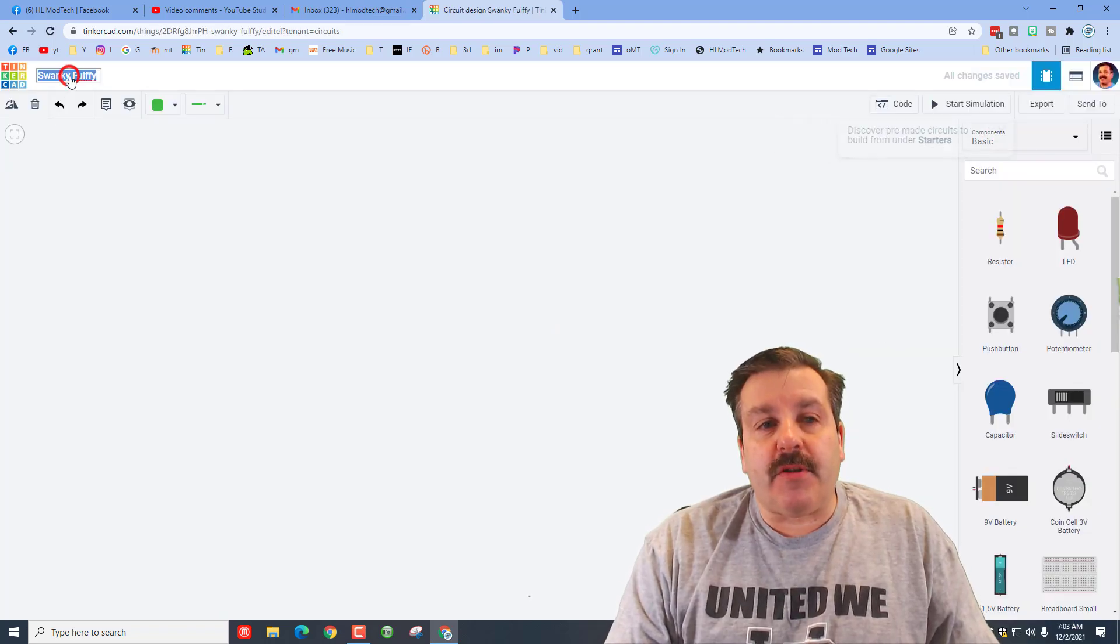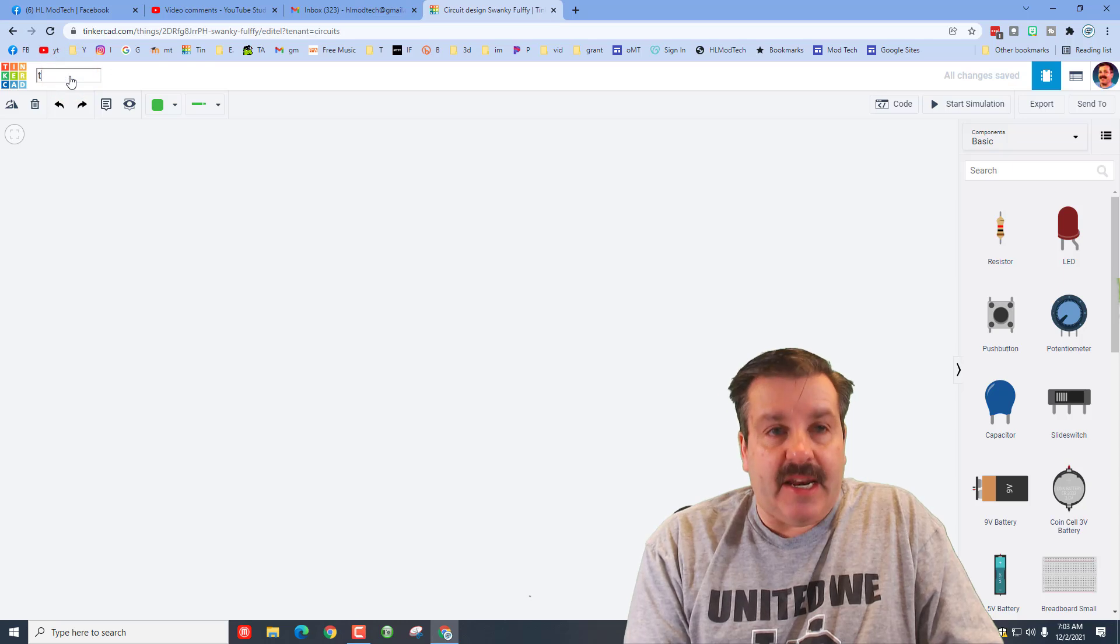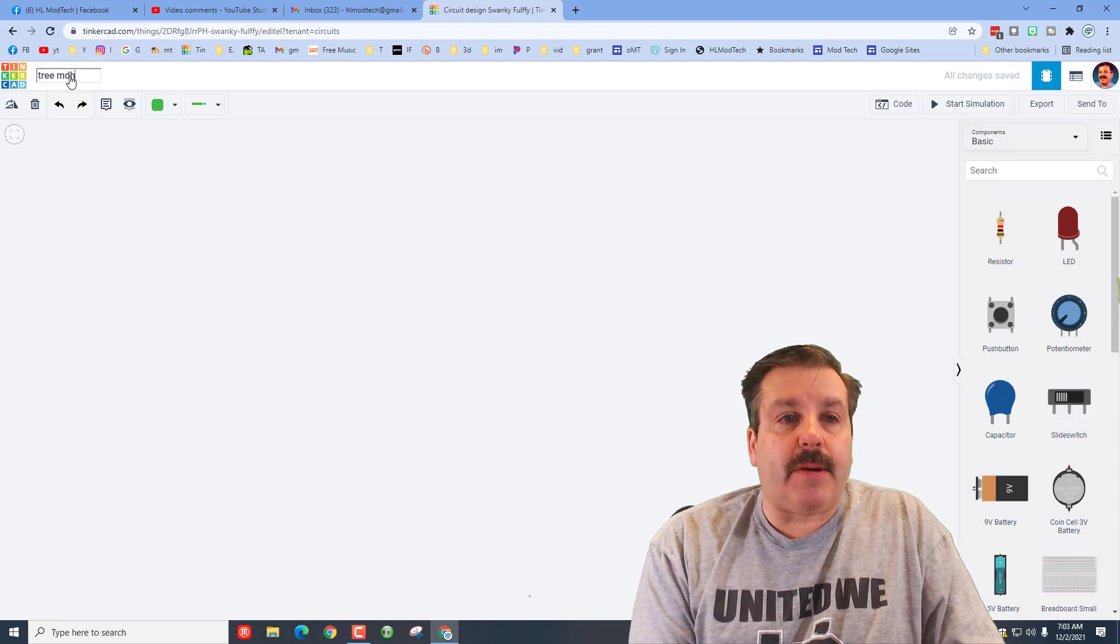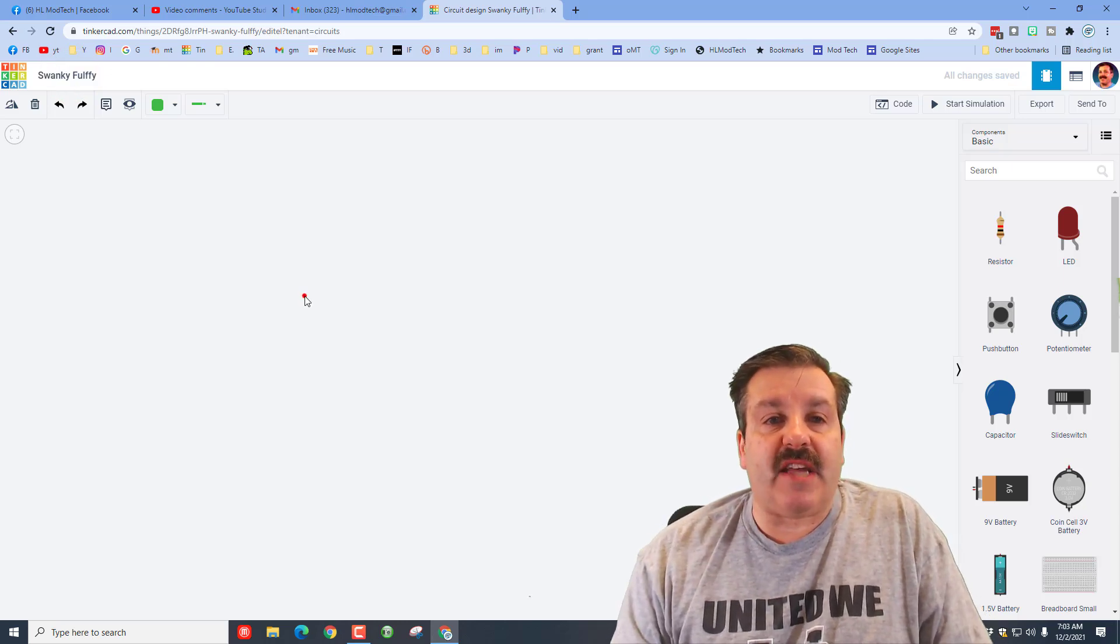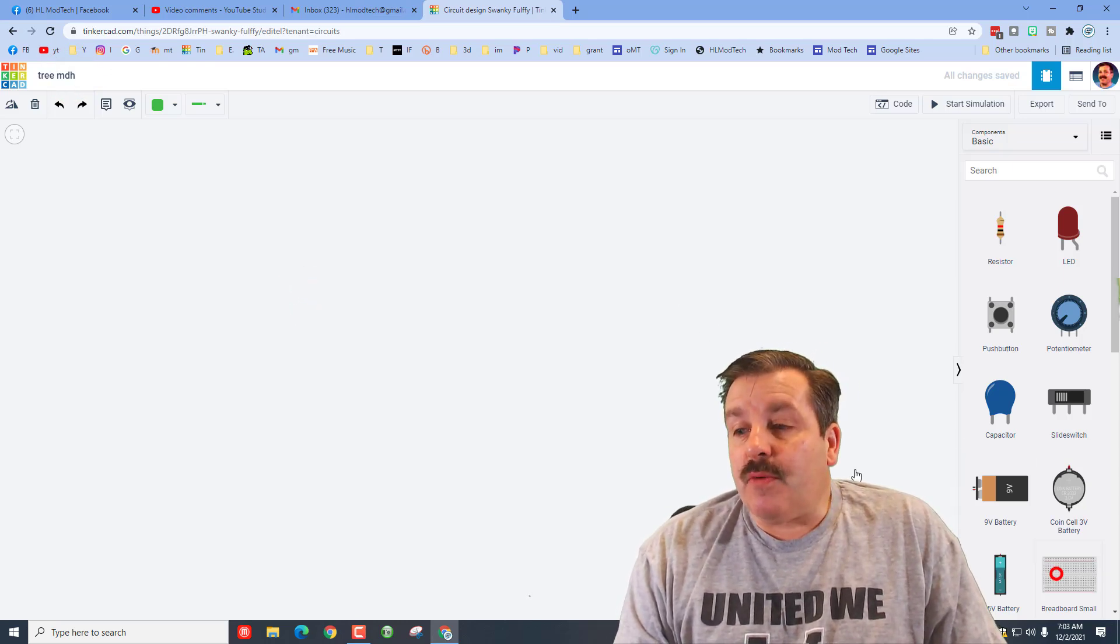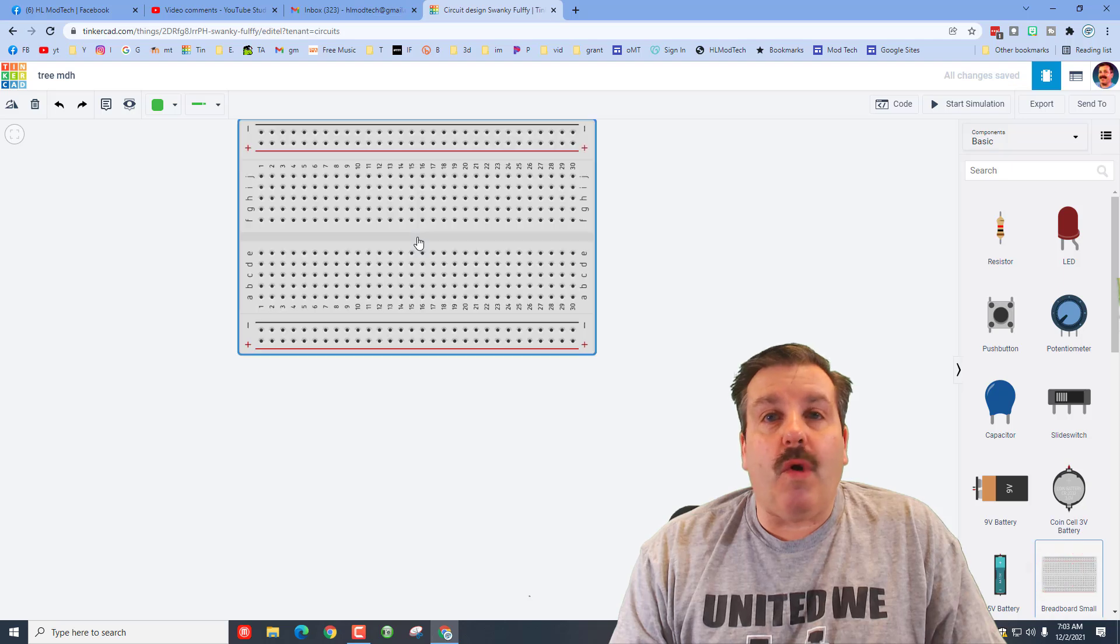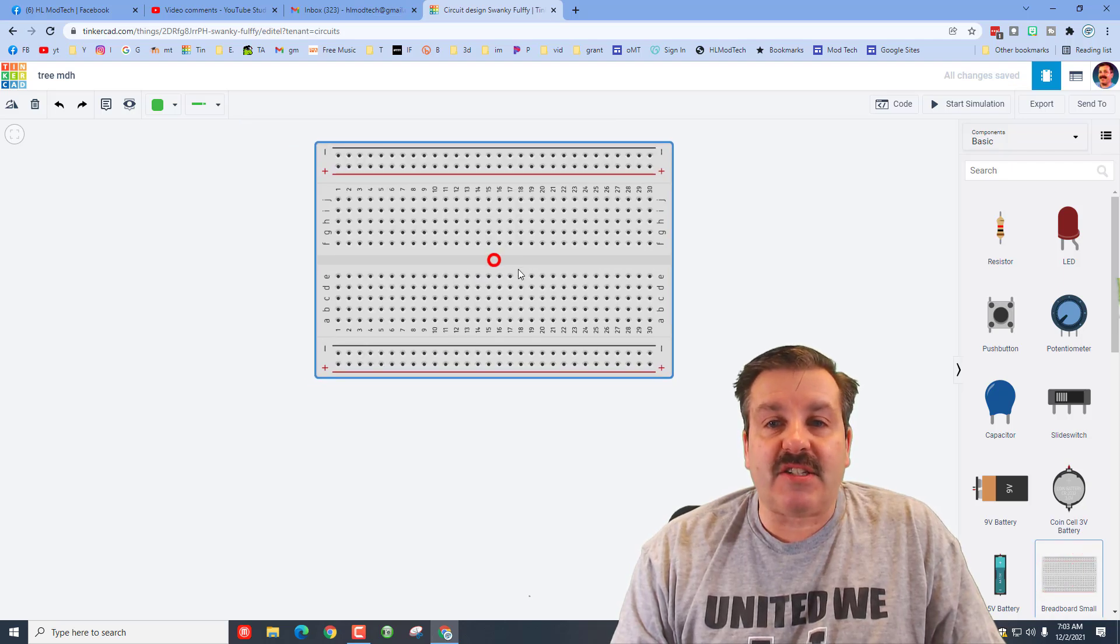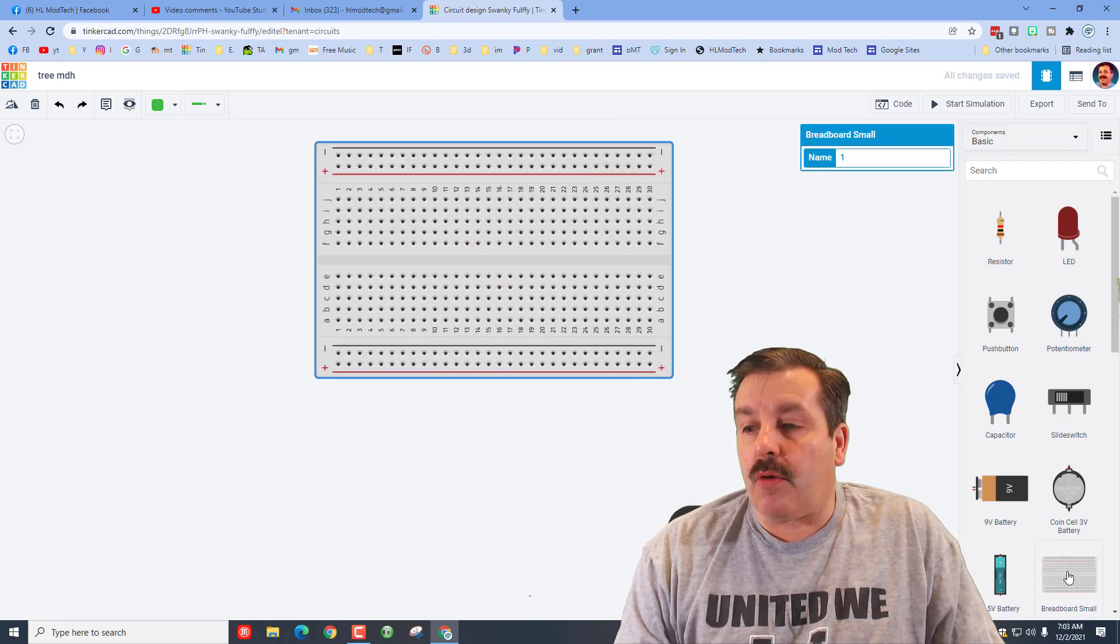Let's click up here at the name and I want to name this tree and put my initials after it. Now to build this we are going to use the wires to actually be our artwork.